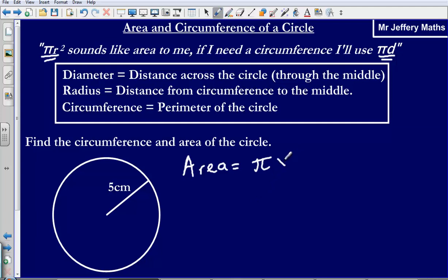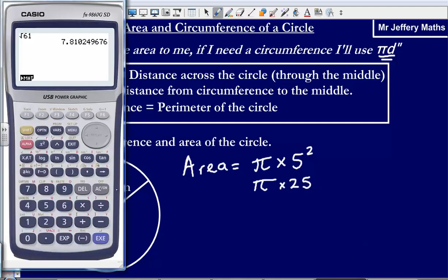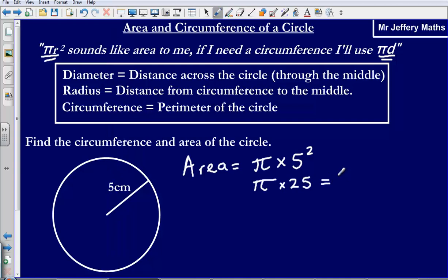So that's pi multiplied by the radius squared. The radius is 5, so it's pi times 5 squared, which is pi times 25. Pi times 25 gives us an answer of 78.5 to 3 significant figures. So 78.5 centimeters squared, because it is the area.